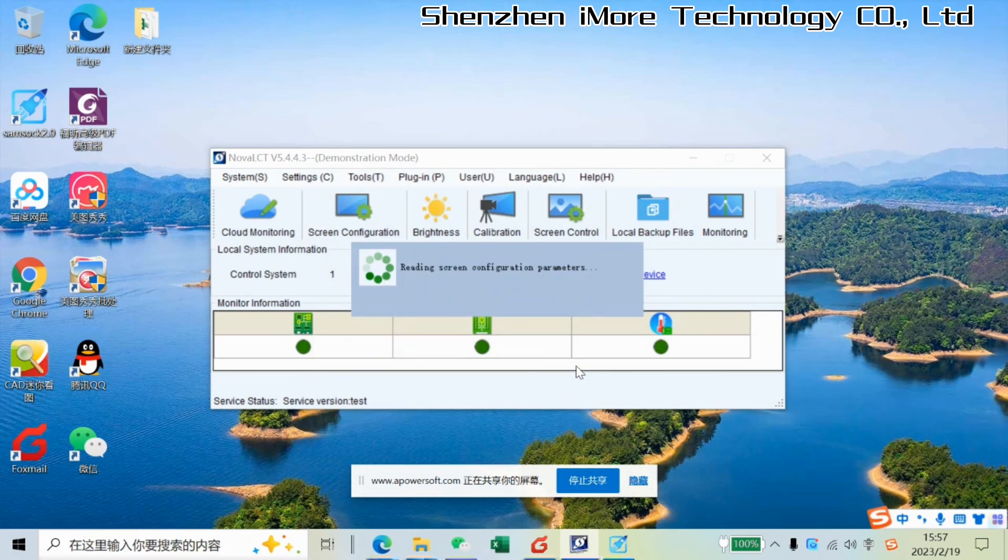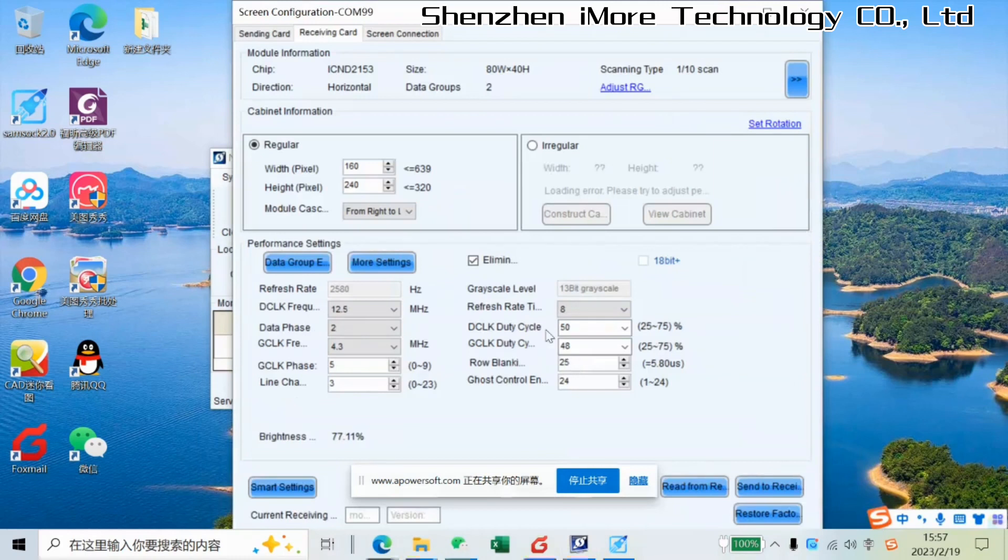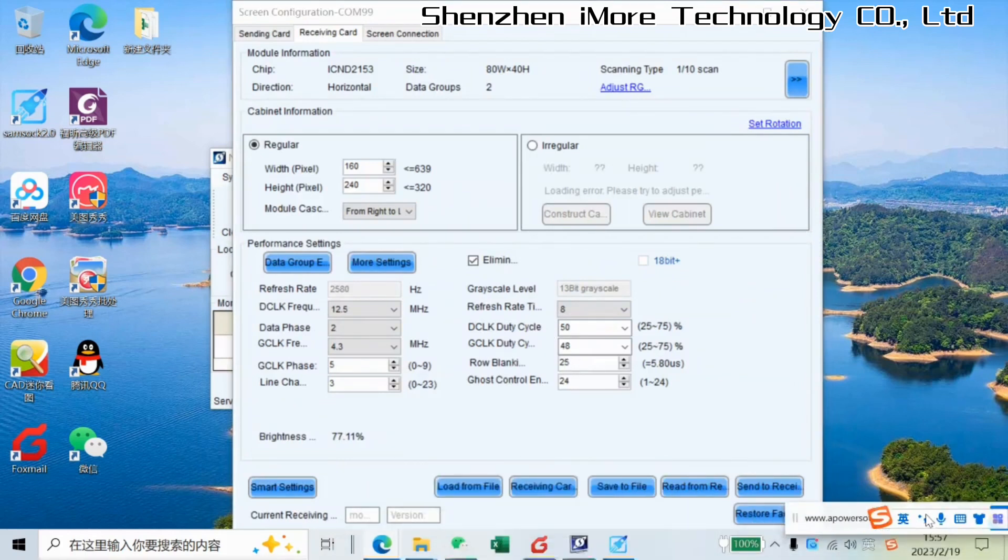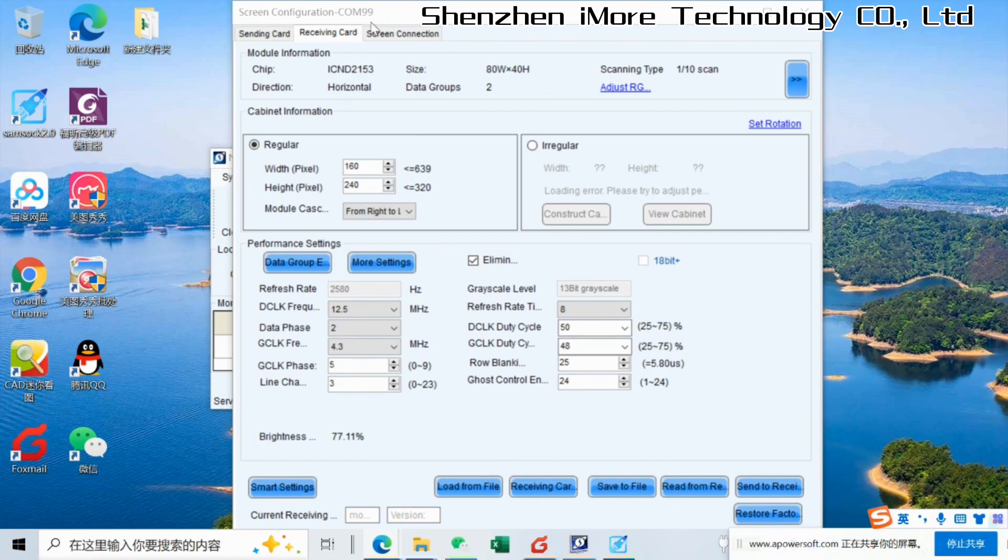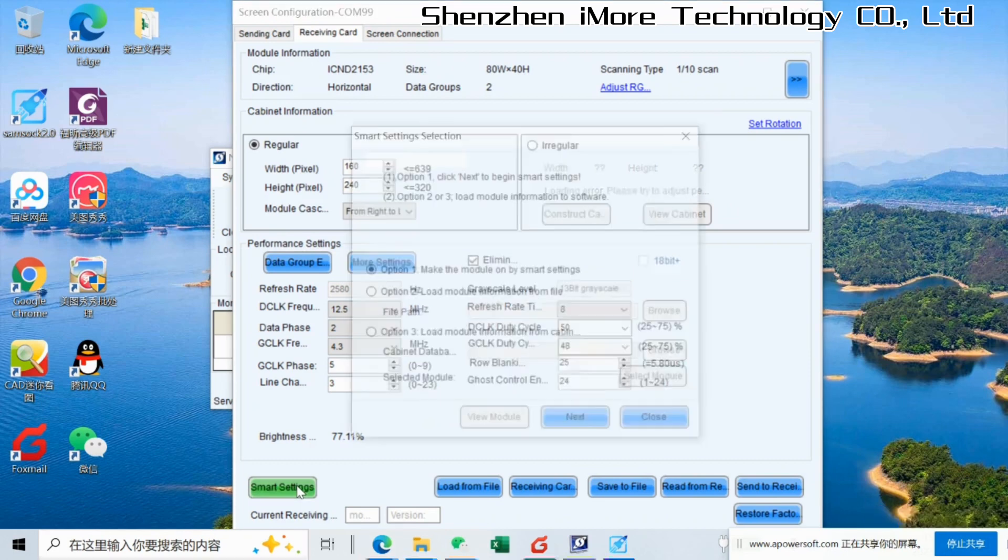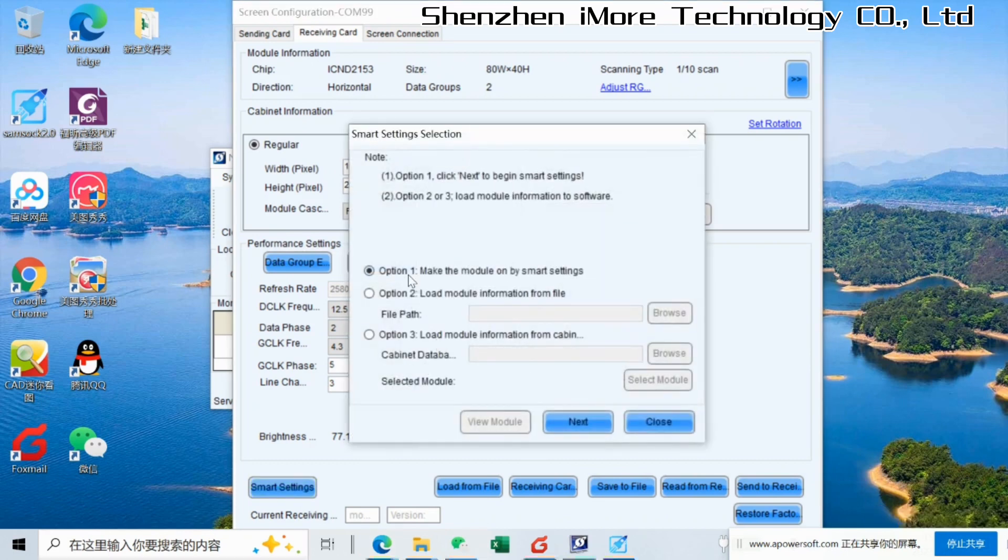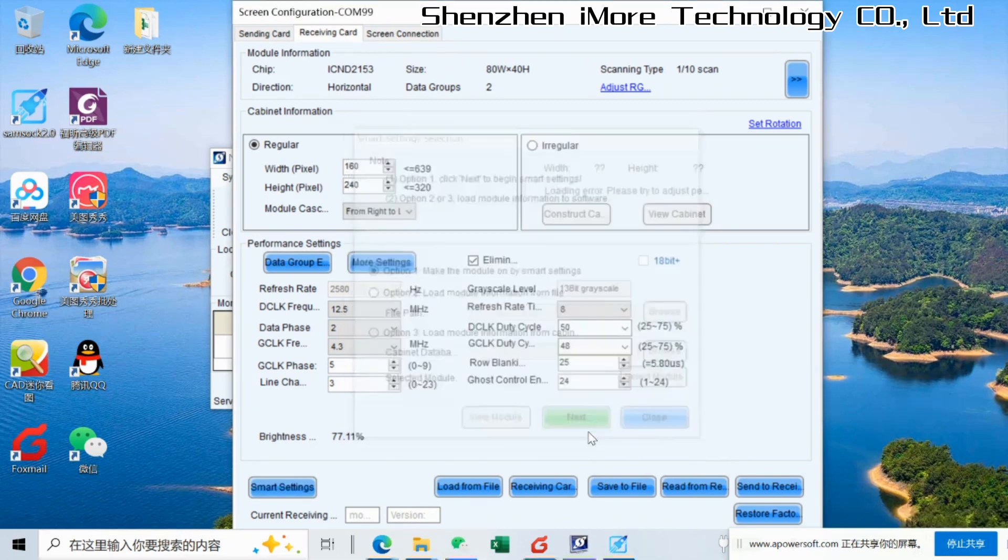For smart sighting, it is very important if we lost the RCFG file. This is a good way to make a new file by our own site. So when we get in the page screen configuration, we go to receiving card and start smart sighting. Then next step.